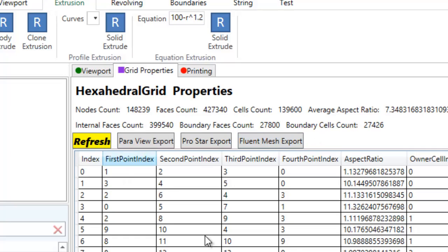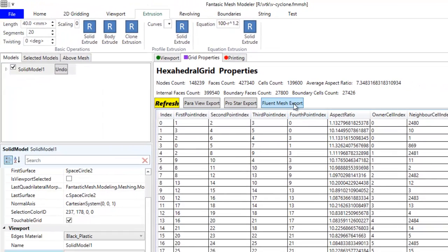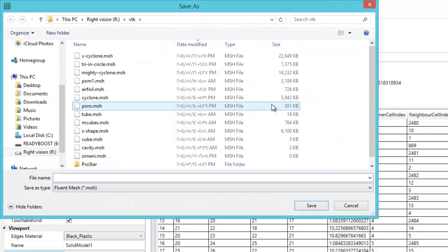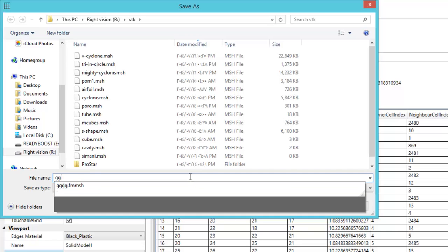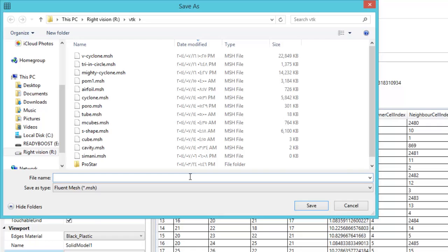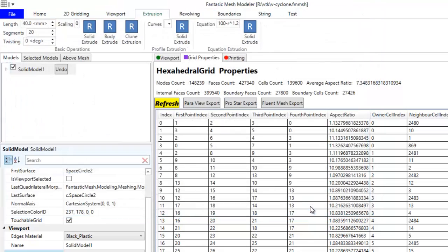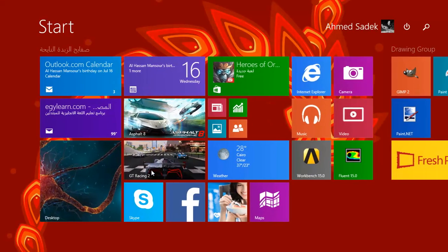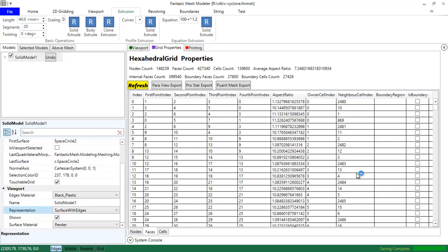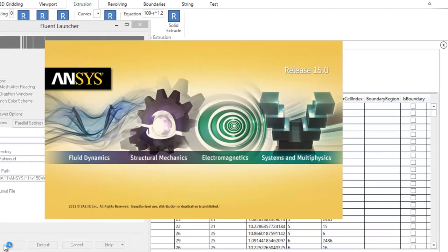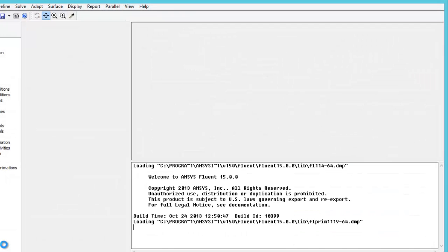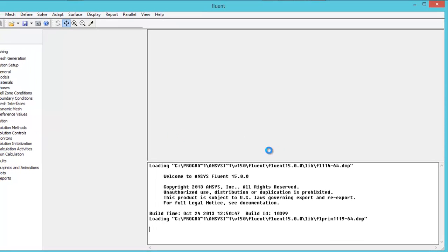We are going to export this grid to Fluent. I have implemented the Fluent mesh export. Let's call it cyclone. And save it. And then we have to run Fluent so we make sure that our mesh has been exported correctly.